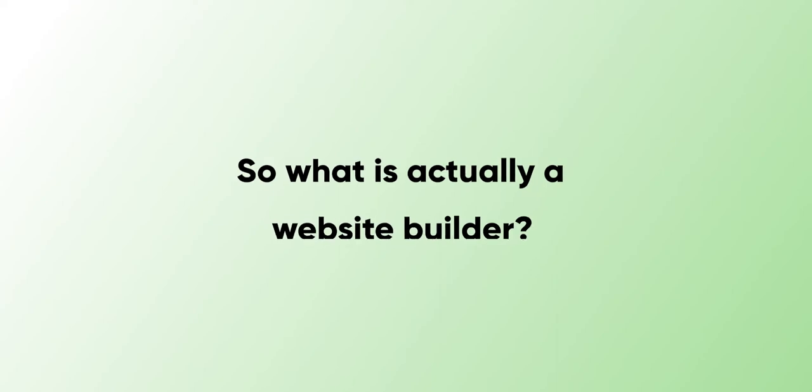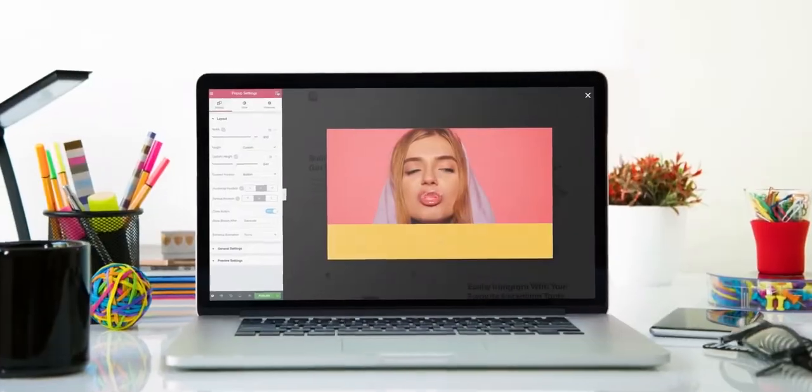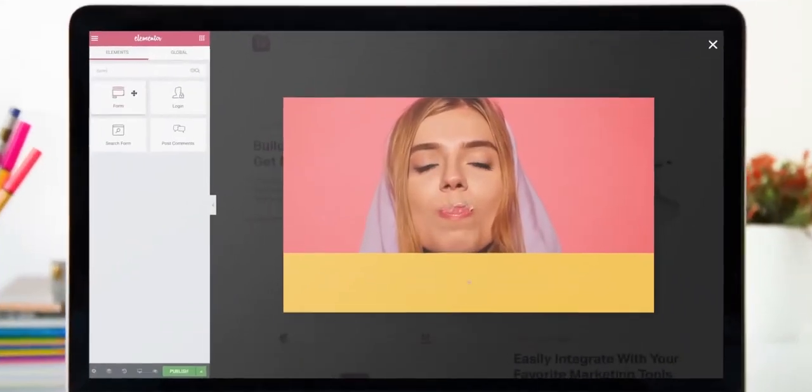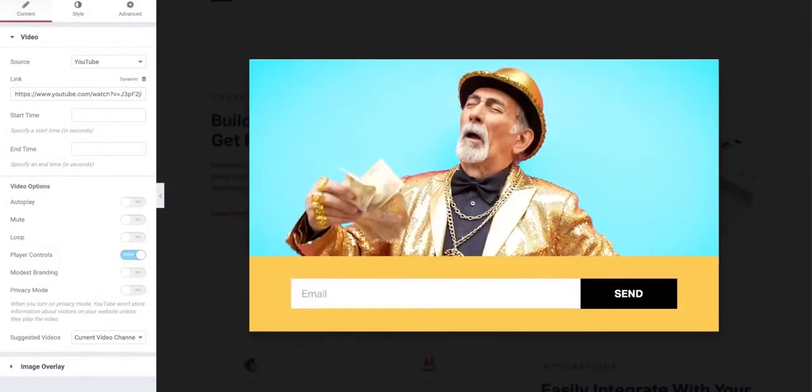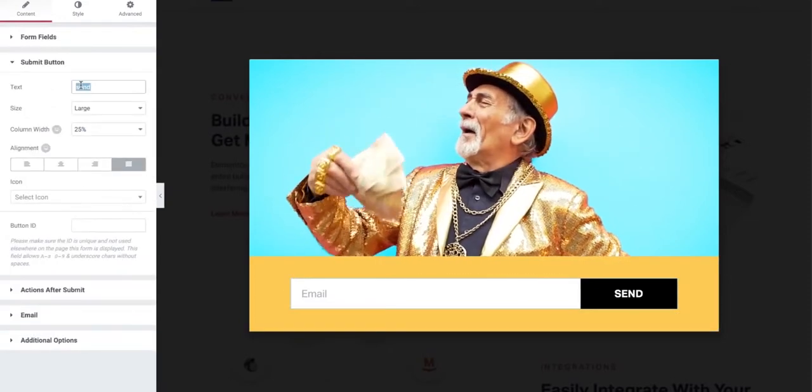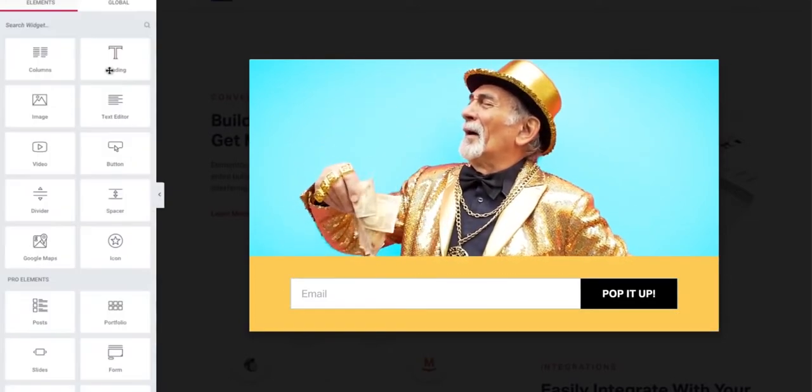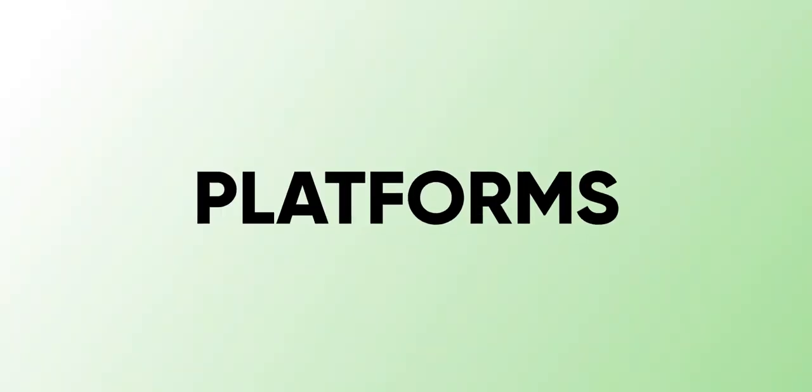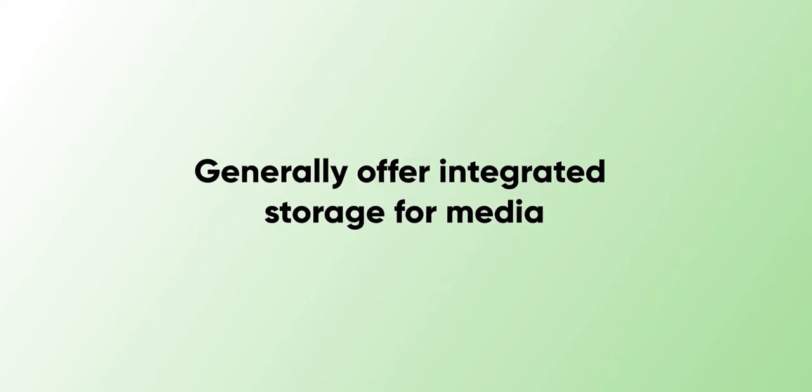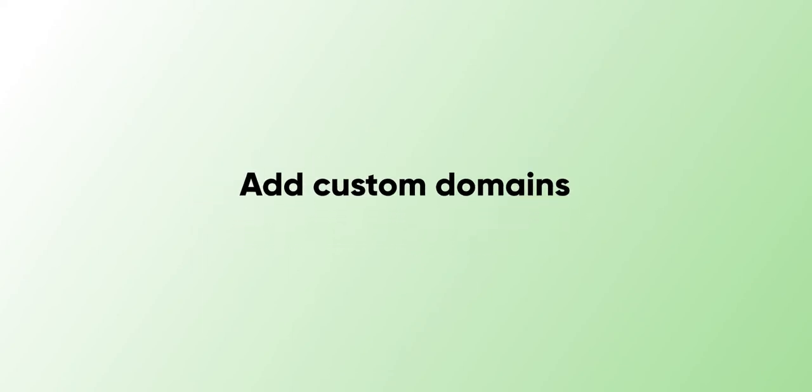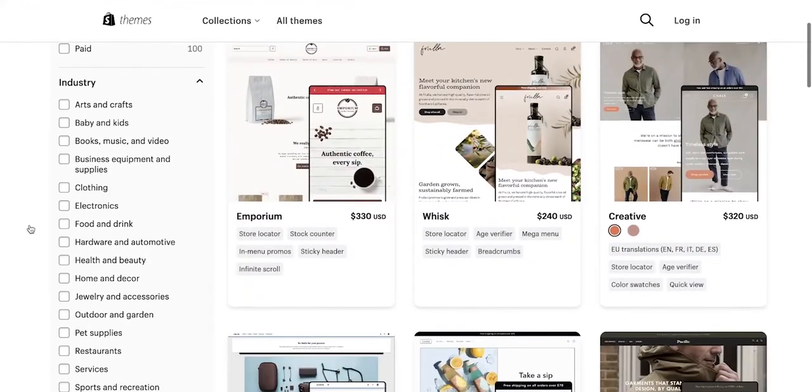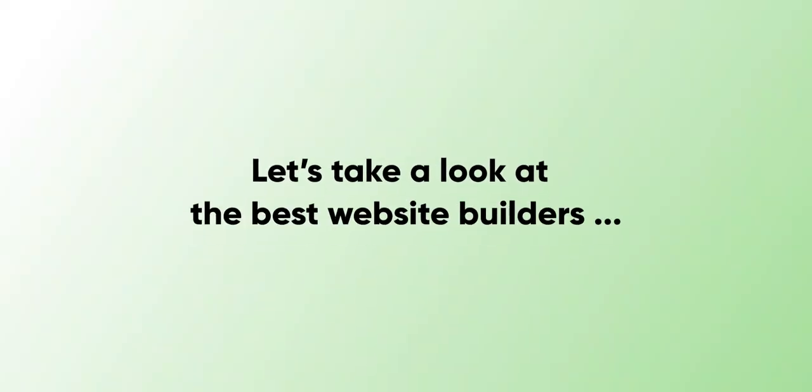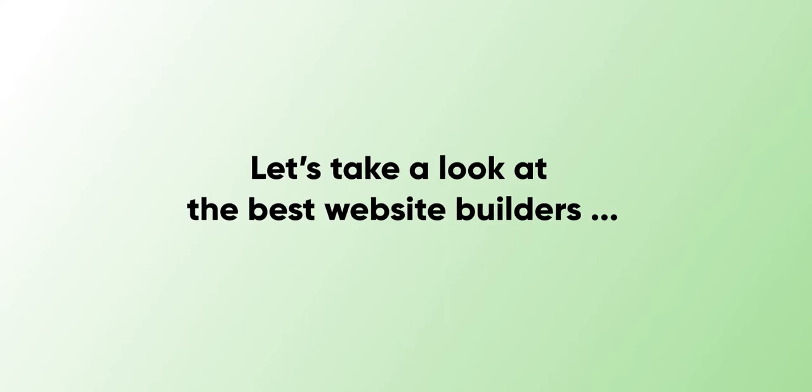So what is actually a website builder? A website builder is a platform that offers a drag-and-drop interface that makes it easy to create a website with no coding experience. These platforms generally offer integrated storage for media, options to add a custom domain, hosting, pre-built themes, and more. With that being said, let's take a look at the best website builders for your website.